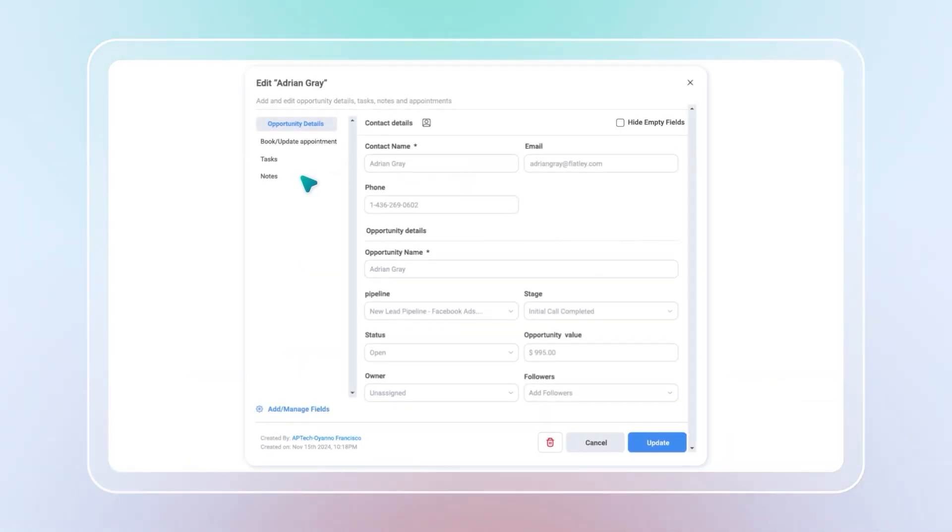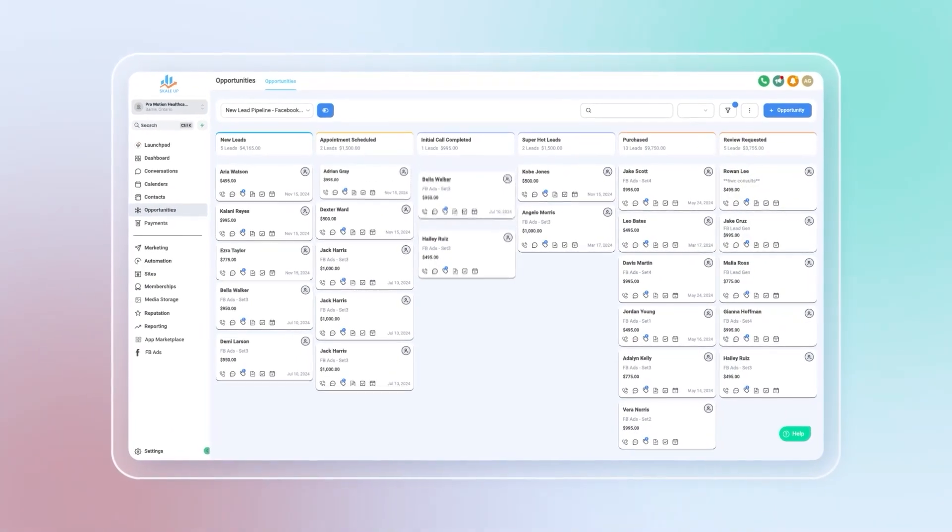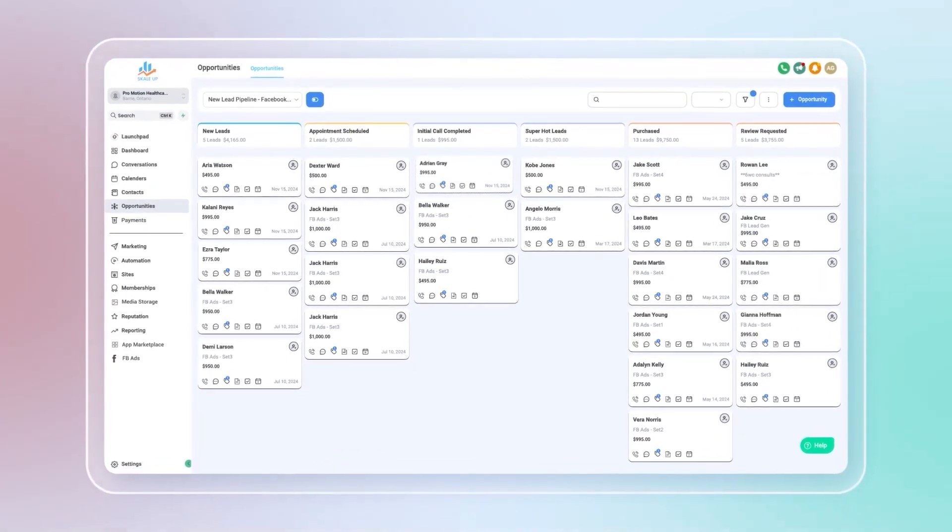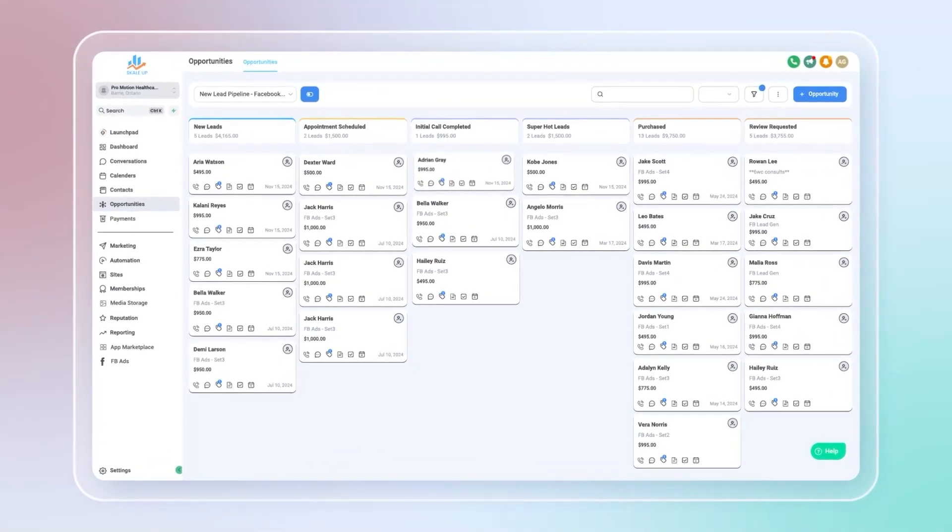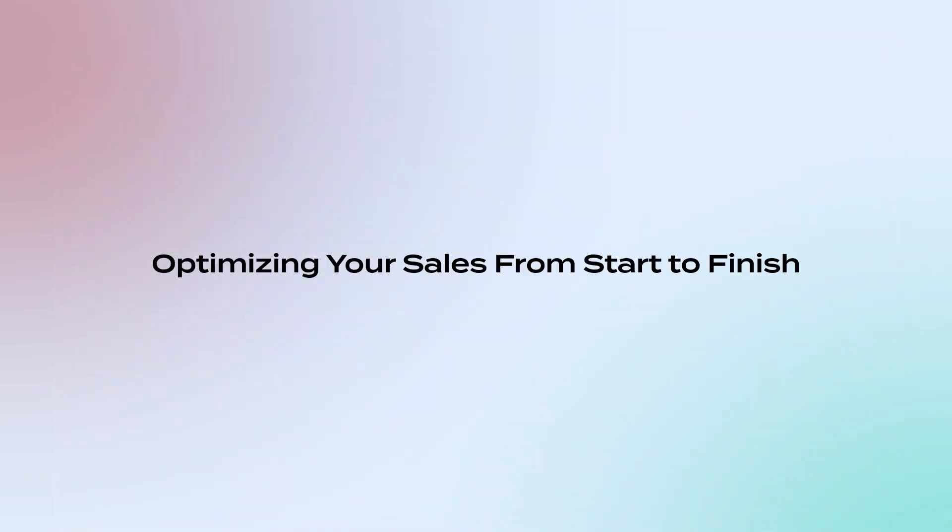Create unlimited pipelines to suit your needs and ensure no lead is ever forgotten. With automated workflows, you'll always have a bird's eye view, optimizing your sales from start to finish.